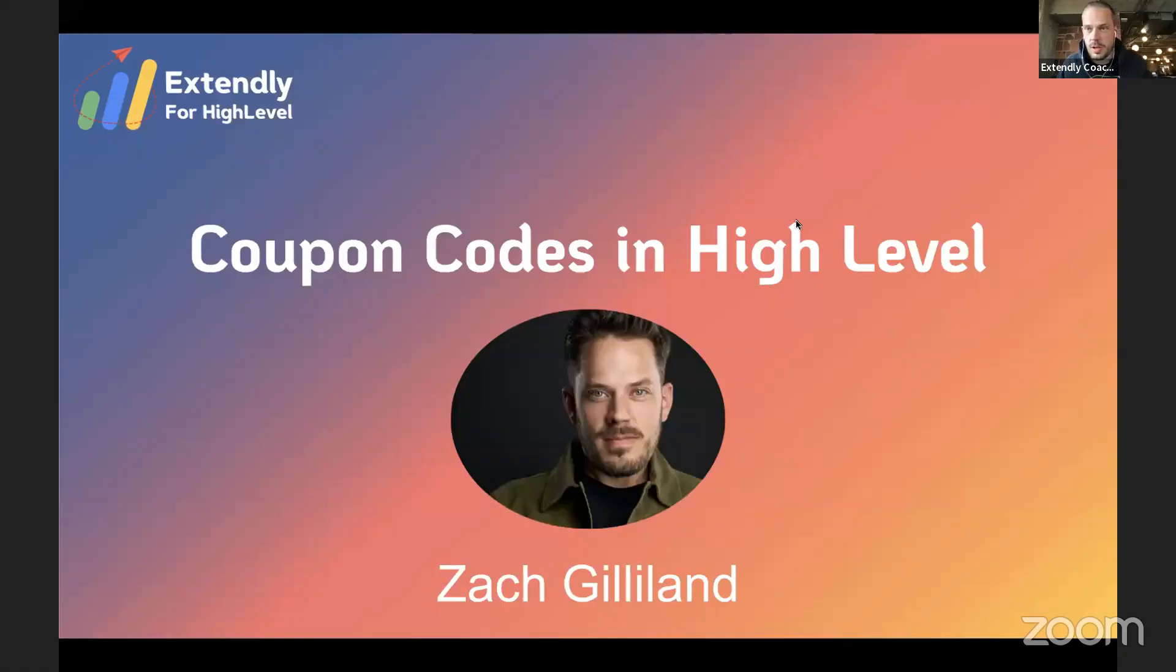Alright guys, I'm going to go in here. I will be your Extendly coach for today. We're just going to get into coupon codes today at HighLevel, so I'm going to go ahead and share my screen with you here. We're going to make it a great short punchy video on coupon codes.